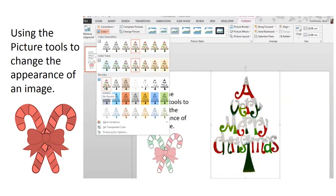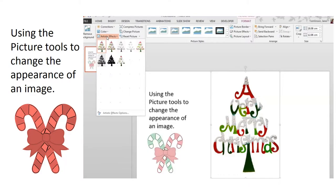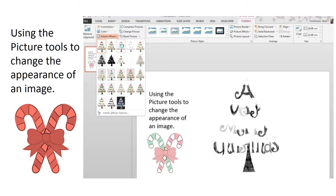You can change the color and the tone. You can also apply artistic effects.